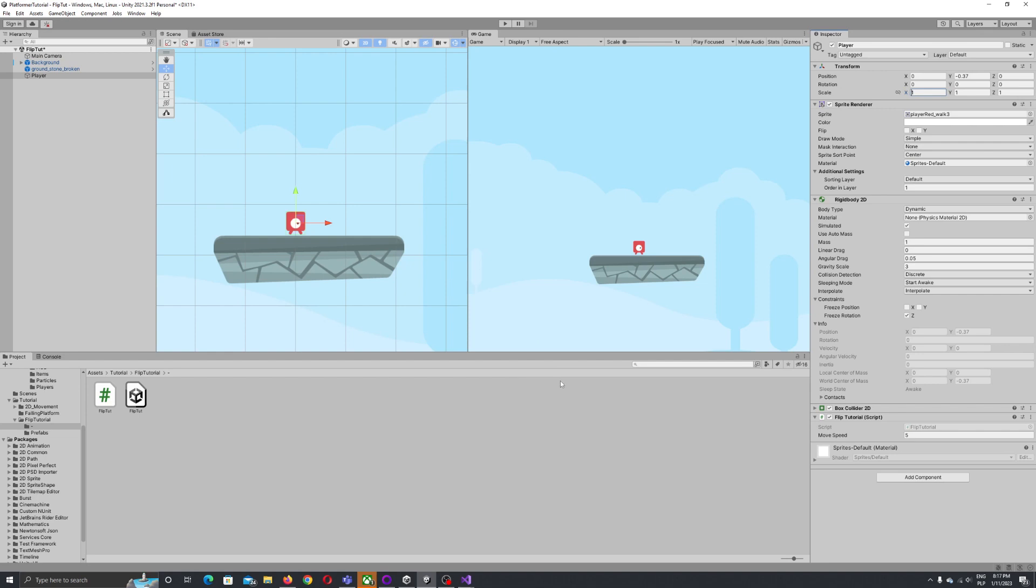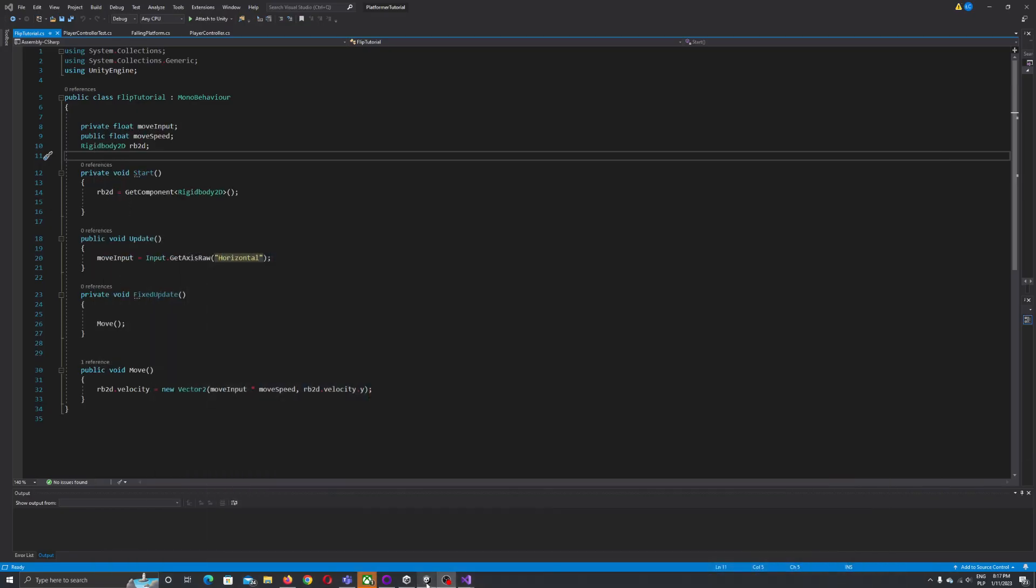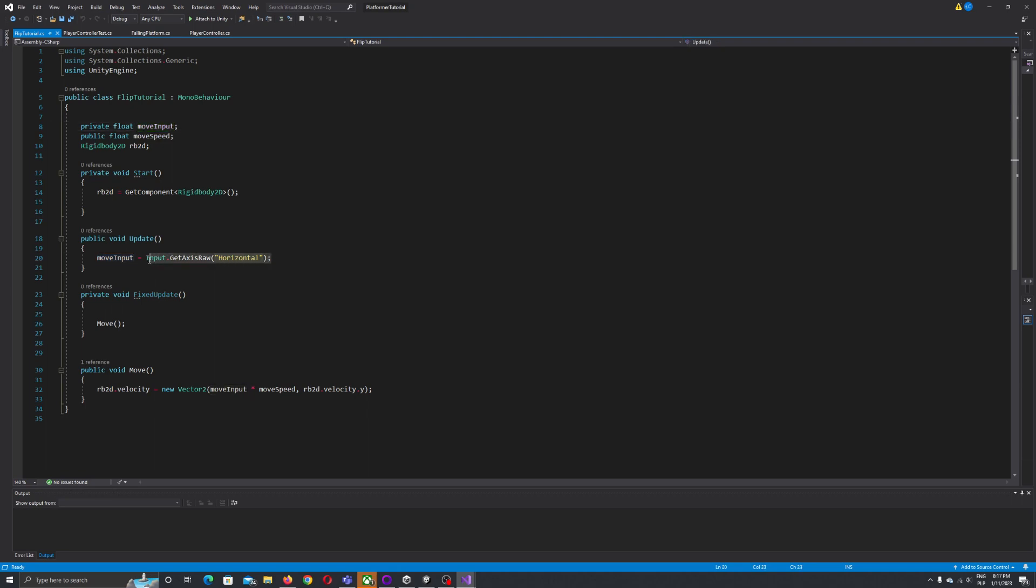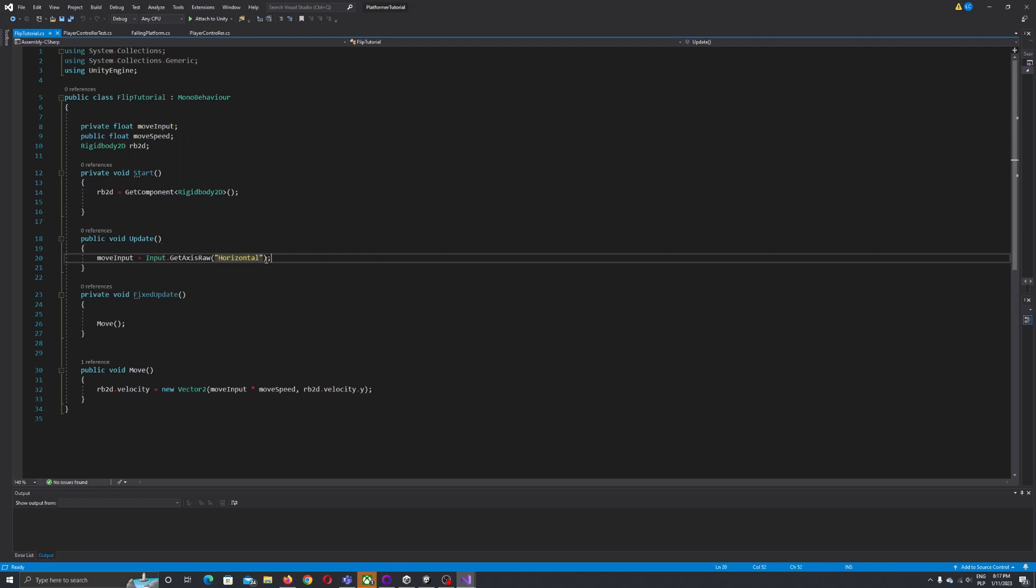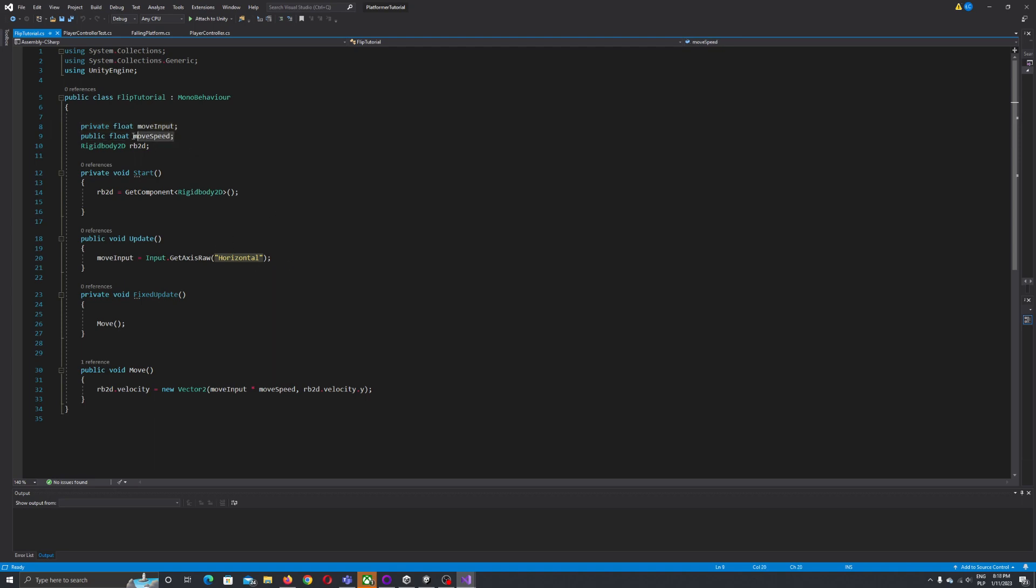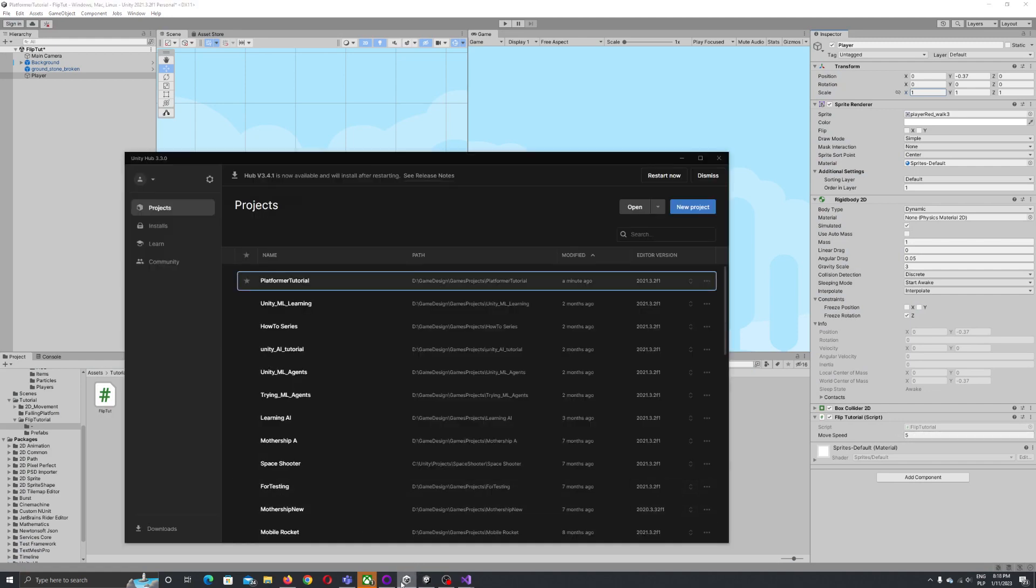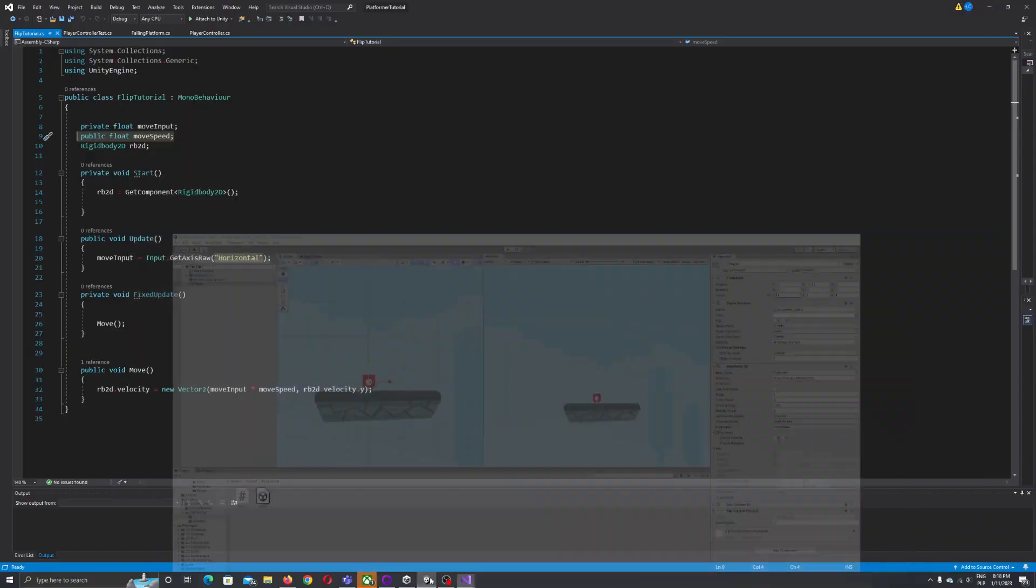Now let's start writing our script. Here's what I have already prepared: my movement script has a float value move input which indicates what you press horizontally, the arrows you press on the keyboard. This indicates if you move left or right based on the arrow pressed. We have float move speed which we set up from the inspector view since it's public.